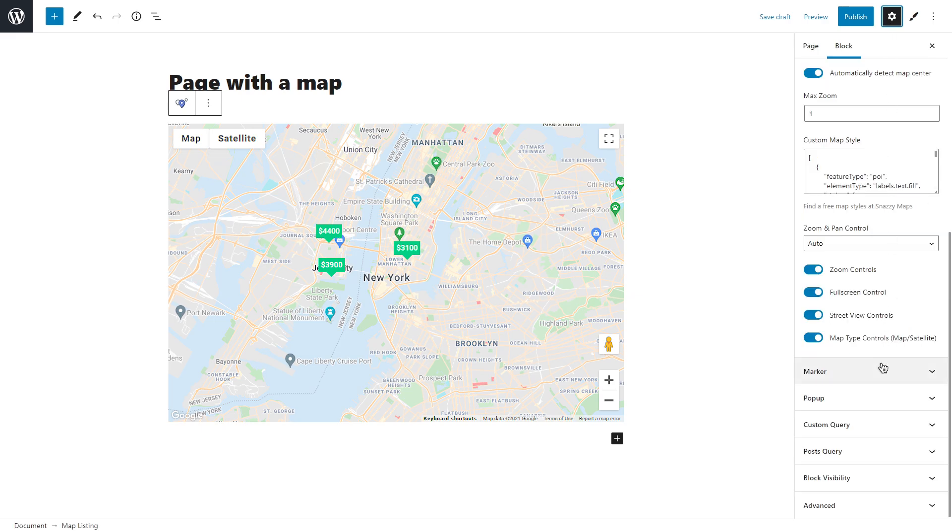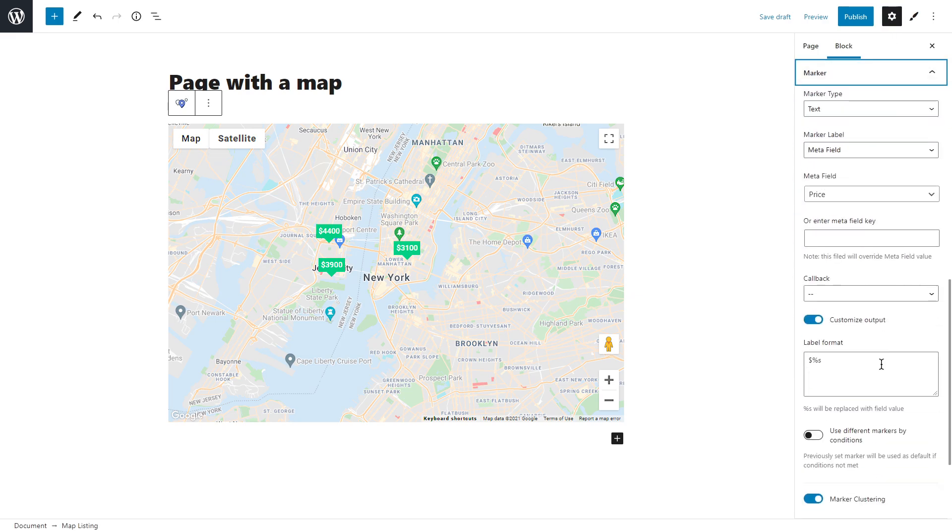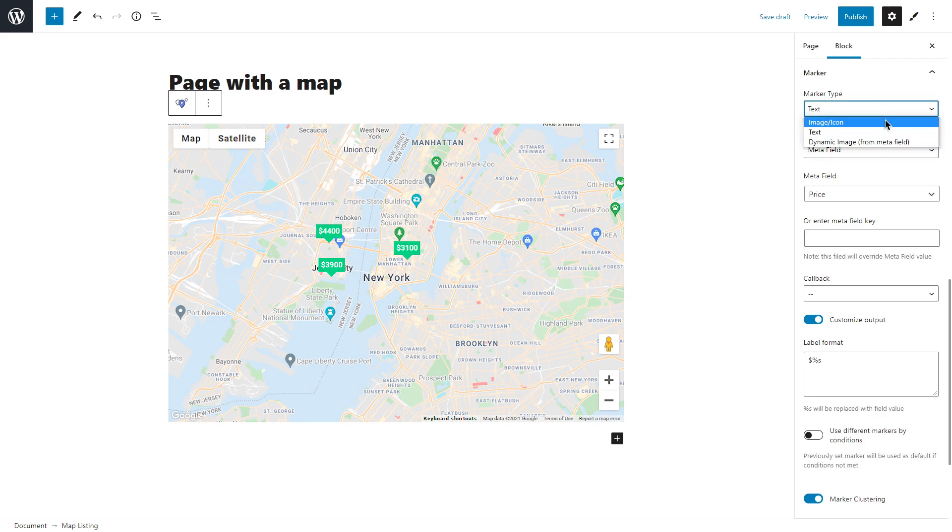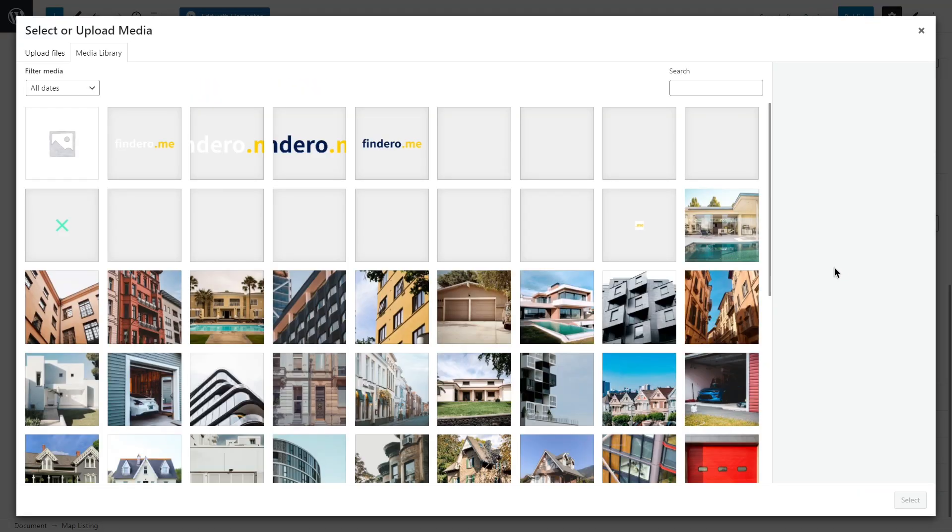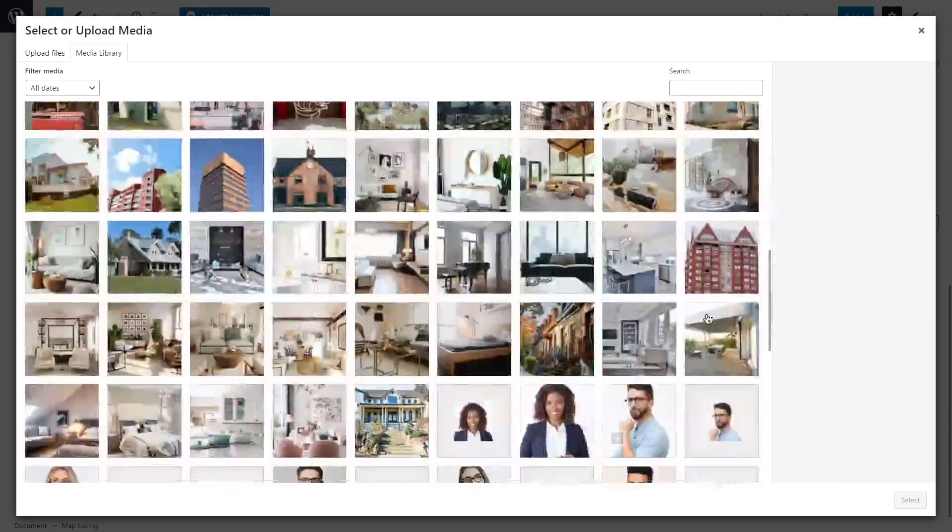And the second option is to set marker type to image icon and select any image or icon that you have in your library.